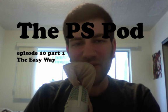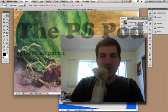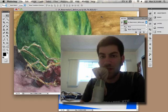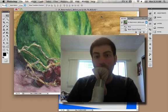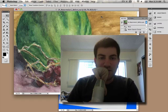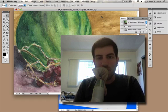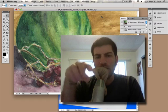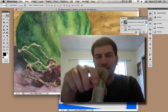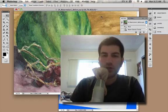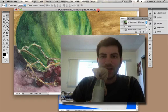Hi, this is Jeremy Shuback and welcome to the PSPod episode 10. When last we left, we had finished with this image and I told you we were going to be dealing with color correction. That was a lie. I also told you at the beginning of that last tutorial that we would be doing the easy way and the hard way. So we just did the hard way for how to combine two images. I'm now going to be showing you how to combine two images the easy way.